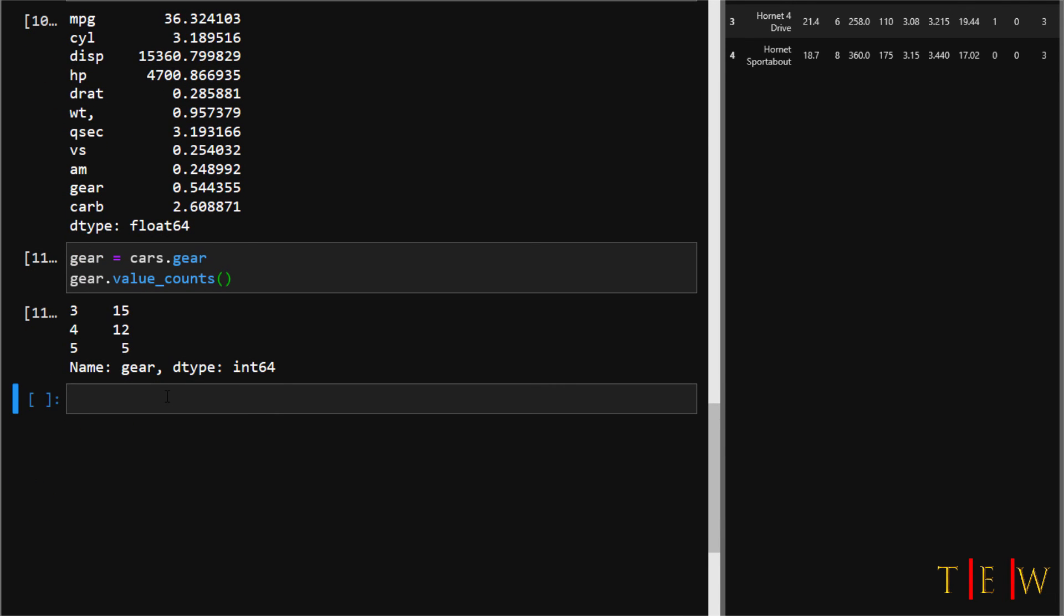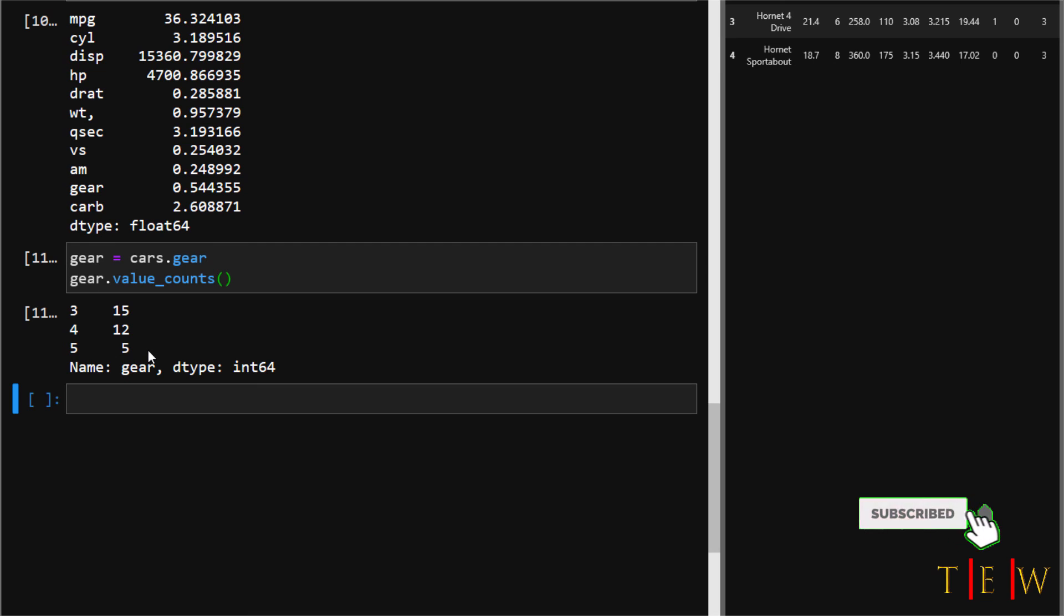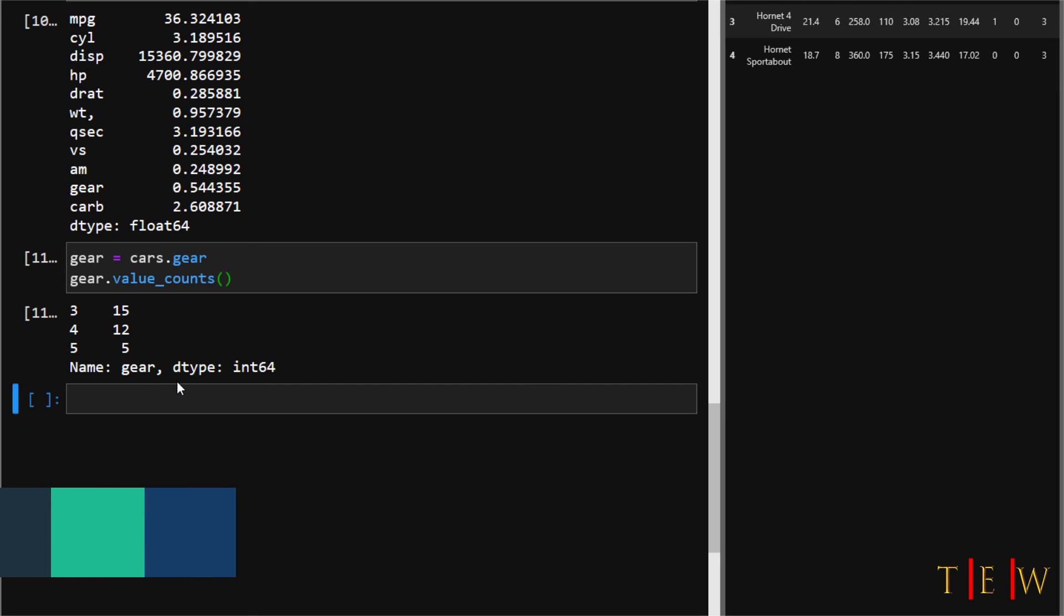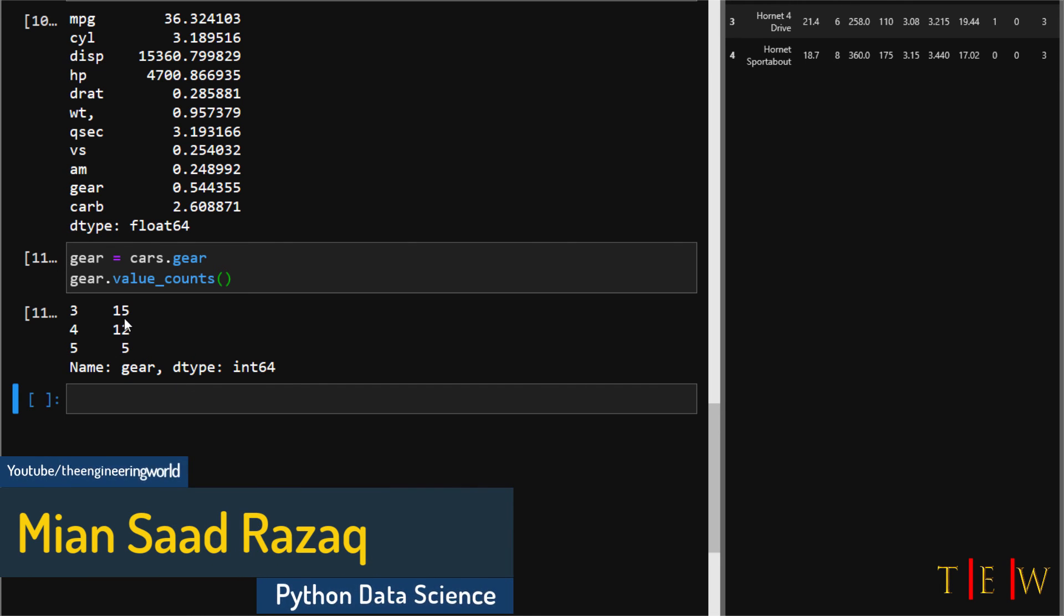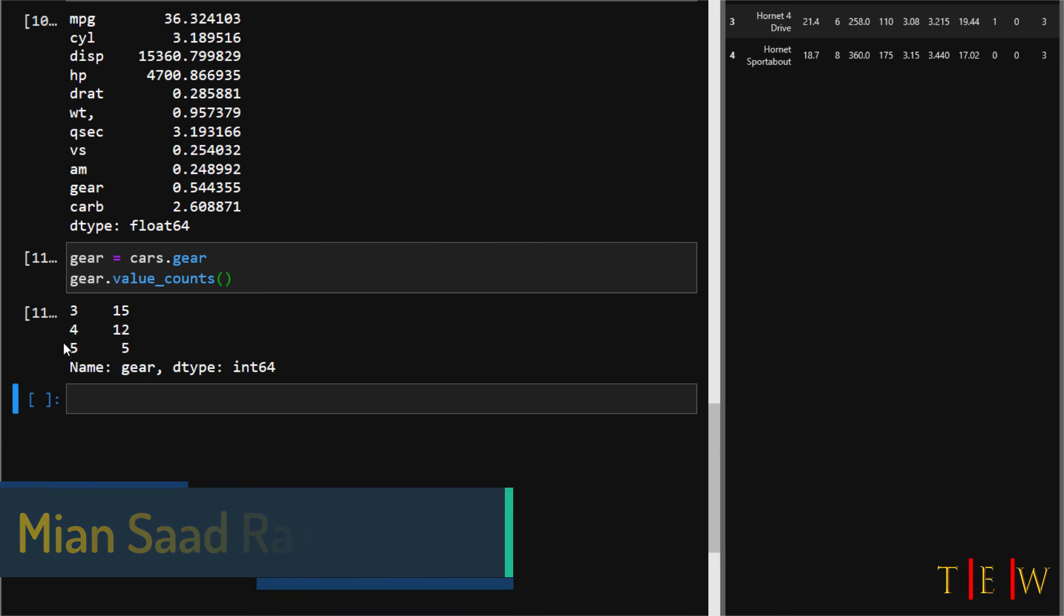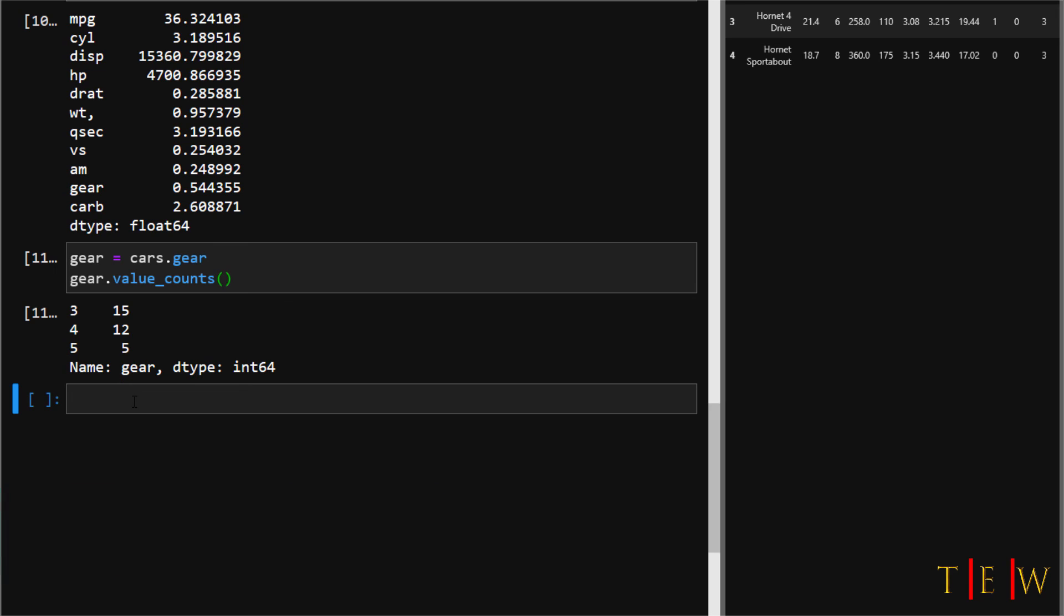What you're seeing here is that the gear variable has three unique values: three, four, and five. On the right side, you can see the unique counts for each of those values. If you wanted to take a broader perspective, what this is really saying is that the cars dataset has 15 cars with three gears, 12 cars with four gears, and five cars with five gears.